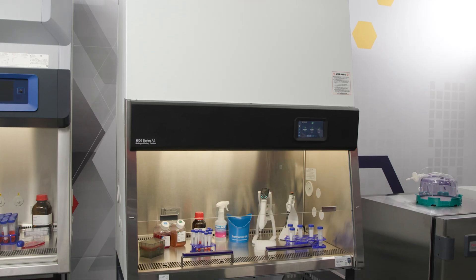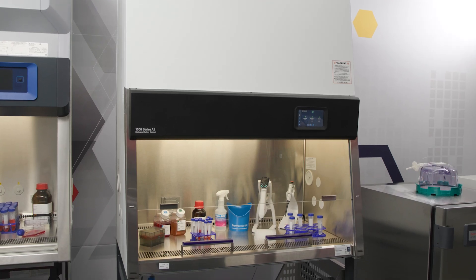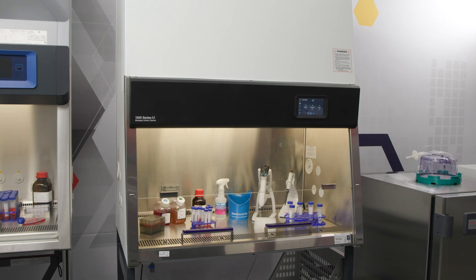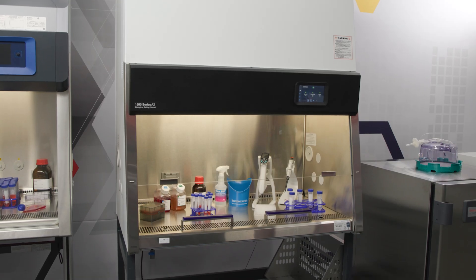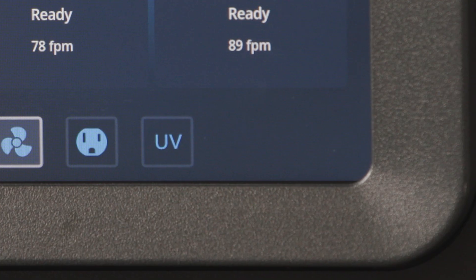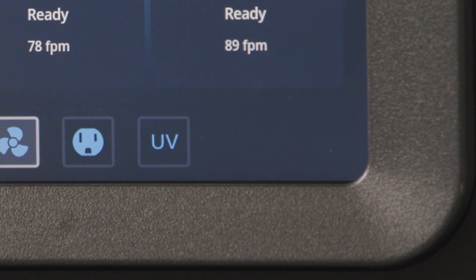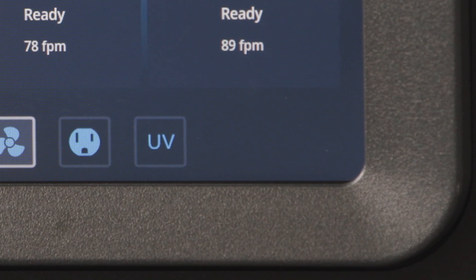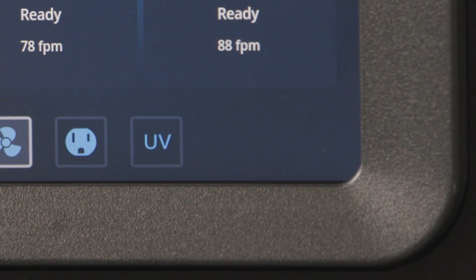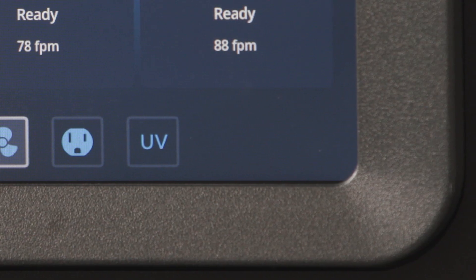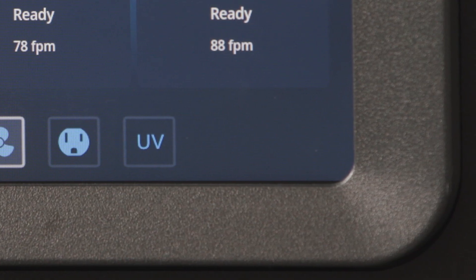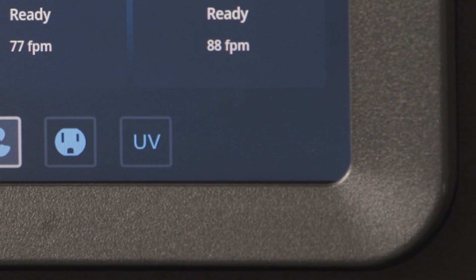The last control icon is for the UV germicidal light, which we address in a separate video. Watch the UV light video for this unit in our How to Operate series to learn more about this function.